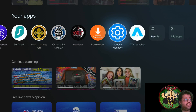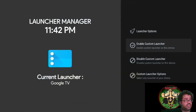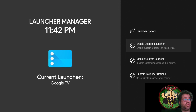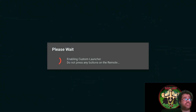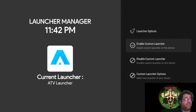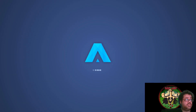Now go over to Launcher Manager and click on it. You'll see options: Enable Custom Launcher, Disable Custom Launcher, or Custom Launcher Options. The only one you really need is Enable Custom Launcher - click on it. If it says 'ATV Launcher - Current Launcher,' that means it switched. Hit your Home button.